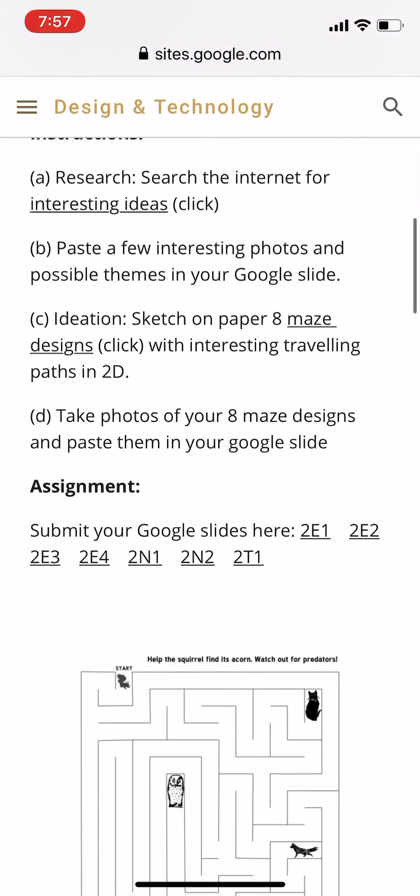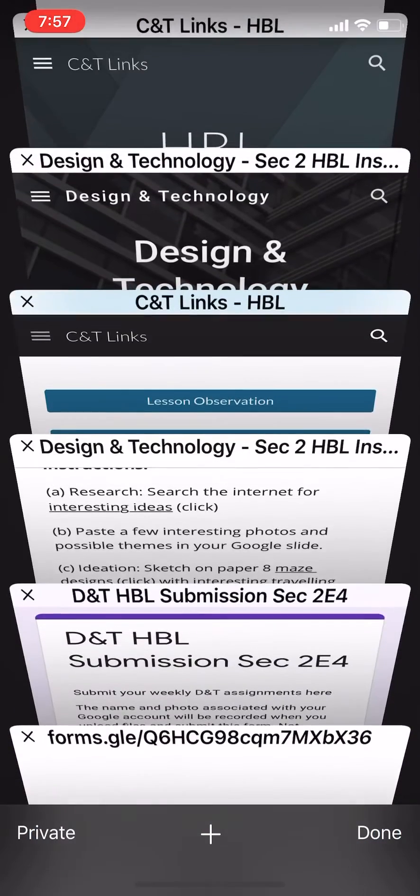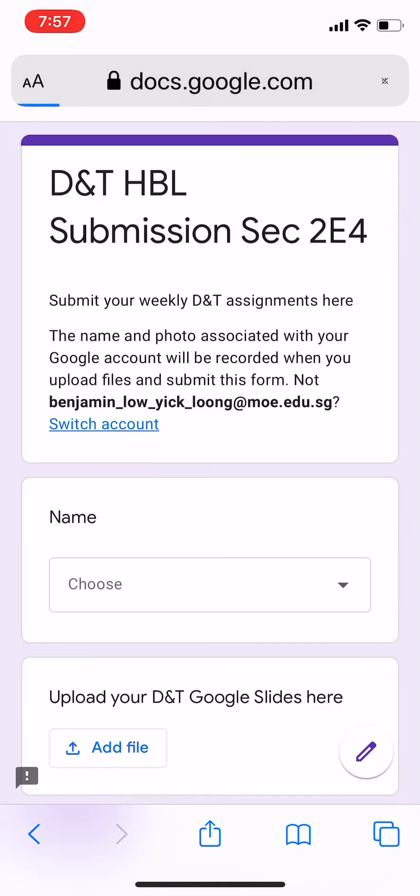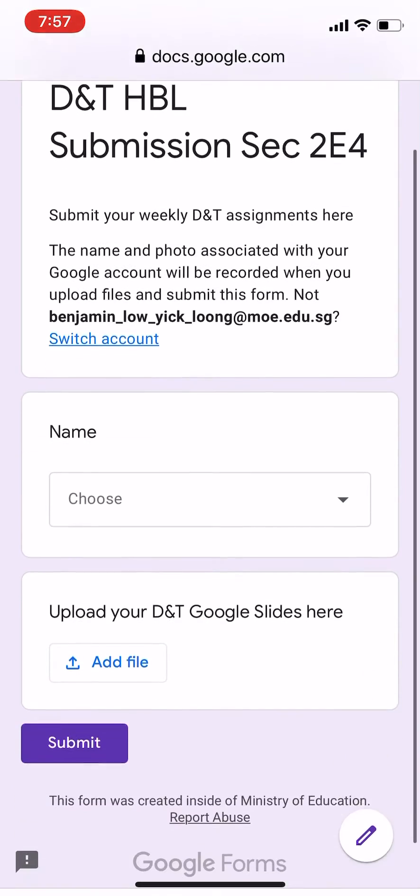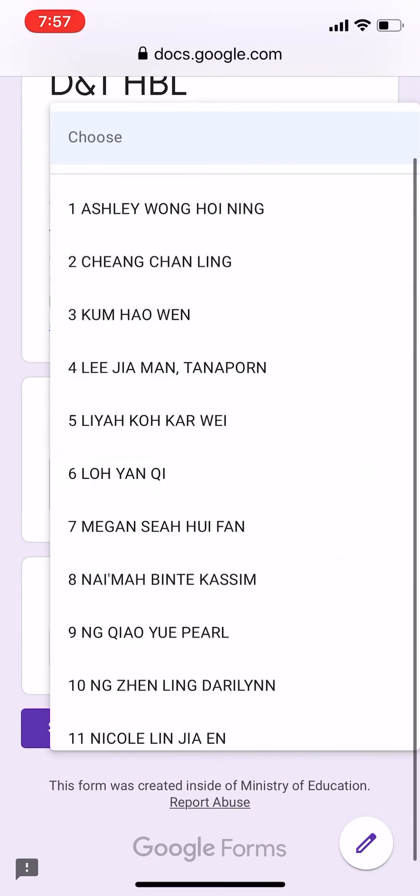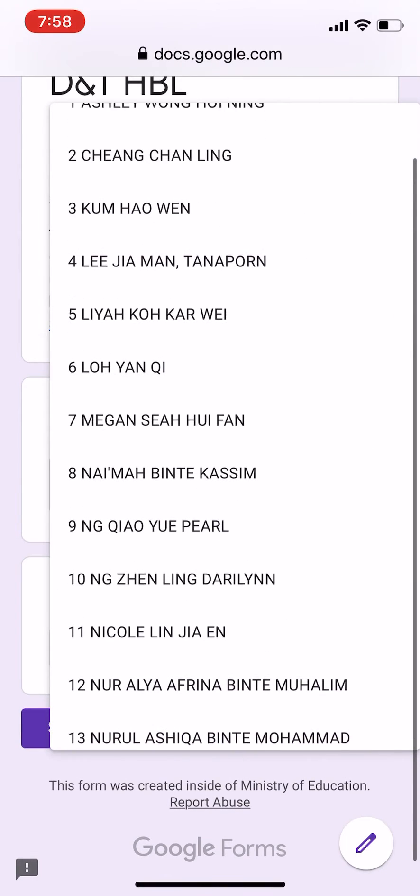At the end of your assignment, click your class to submit. In this case, I'll choose 2E4. Under 2E4, you'll be able to see all your names. I will choose Pearl.